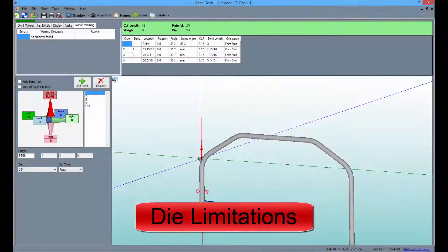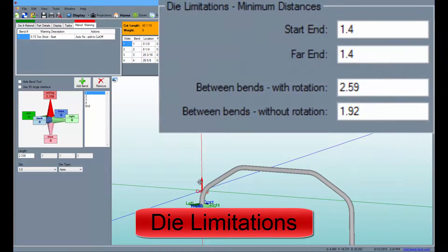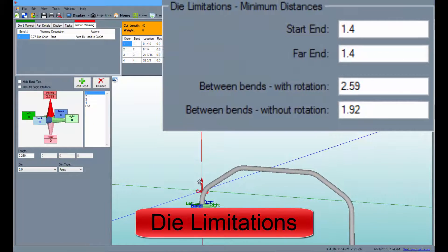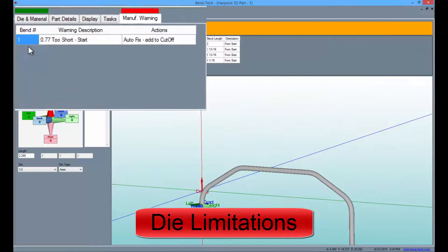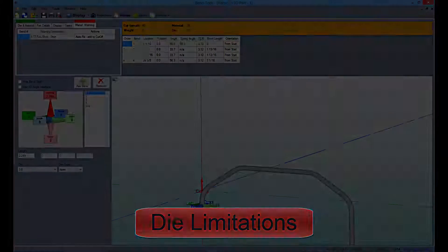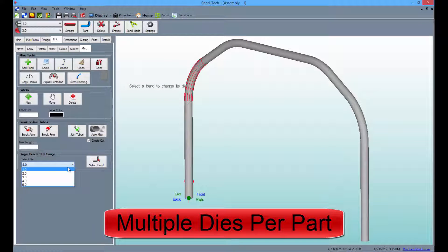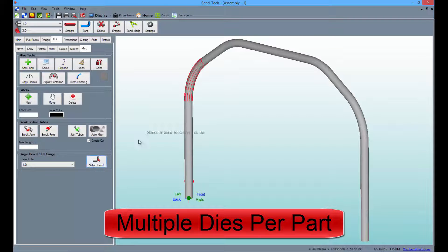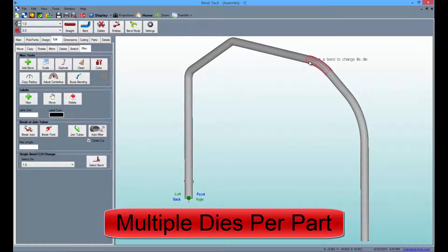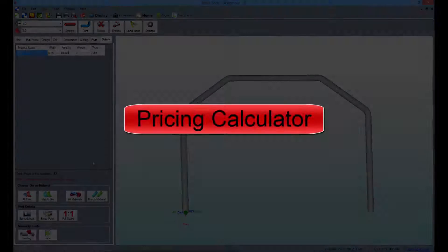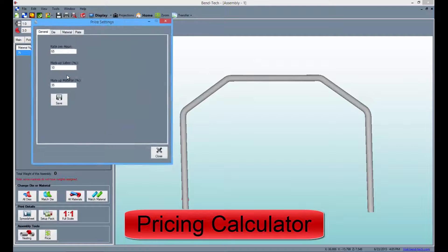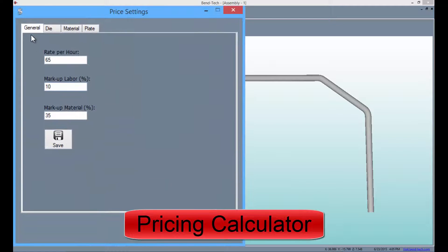Furthermore, users can enter die limitations and check manufacturability, change the radius that will be used on each individual bend, and enter information into our pricing calculator to figure out the cost of your project.